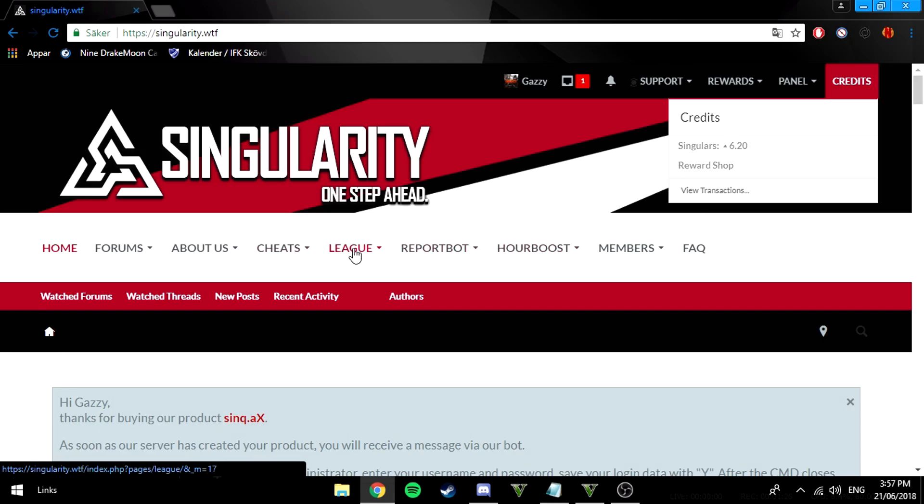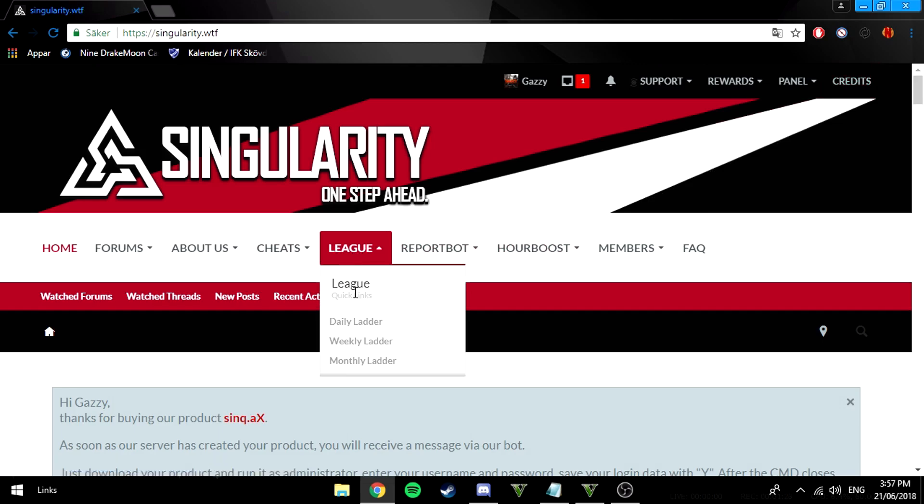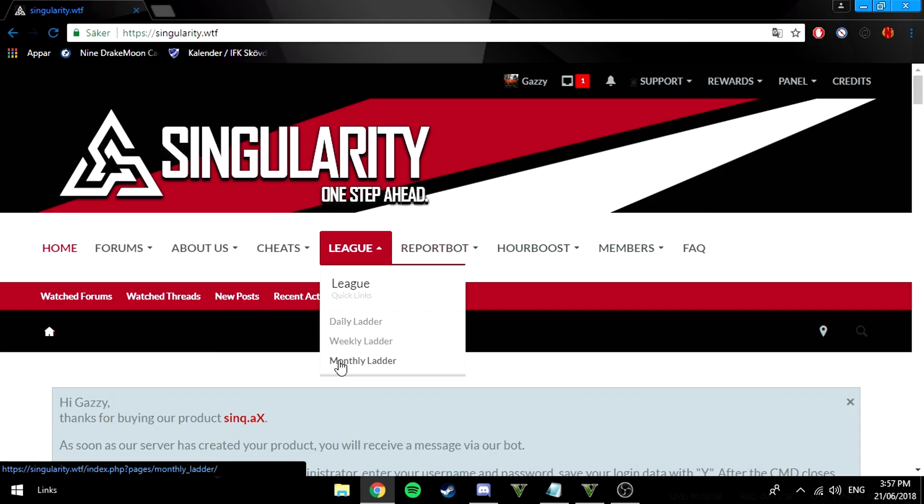They also have a league. If you achieve achievements and if you're active, basically if you're active and playing a lot with this cheat then you will earn credits. This is a daily ladder if you come first per day you'll get some, if you come first of the month then you get quite a lot. The more active you are the more chance you have of winning.